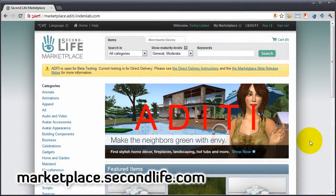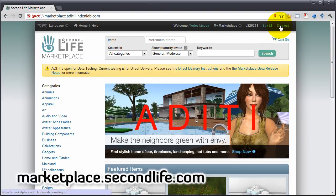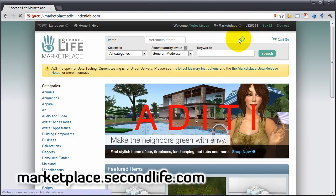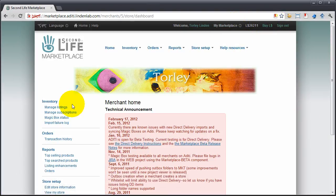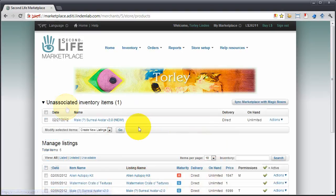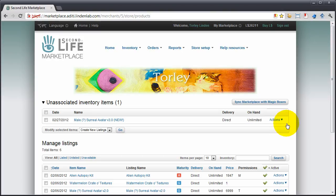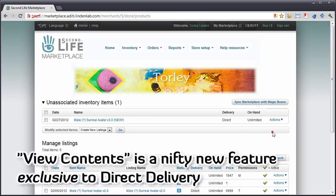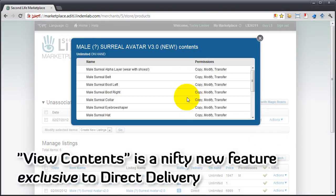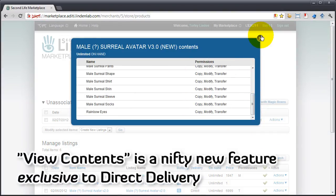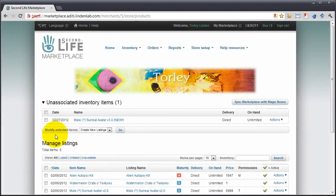Flip over to thy web browser. Sign in, my marketplace, merchant home, manage listings. There it is. To verify it's in fact a folder and not a box, actions, view contents. So handy, there it is. We can go ahead and create a new listing.